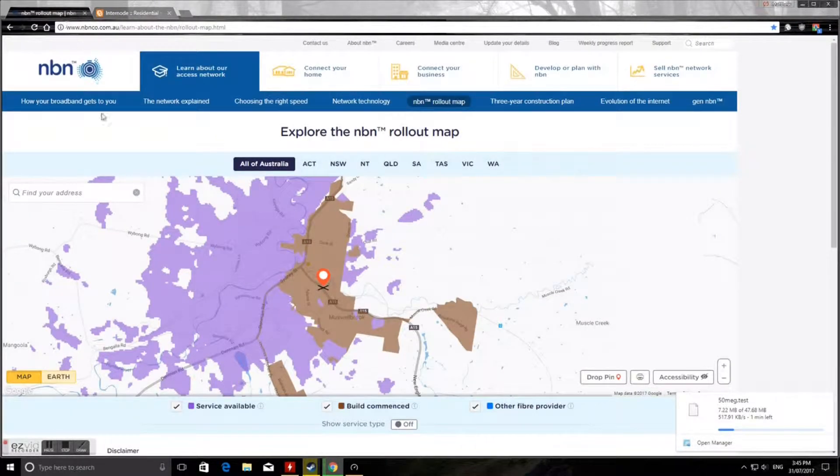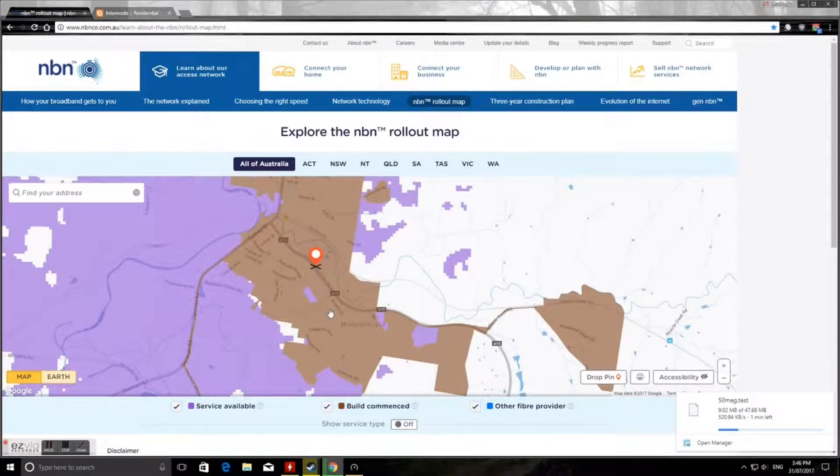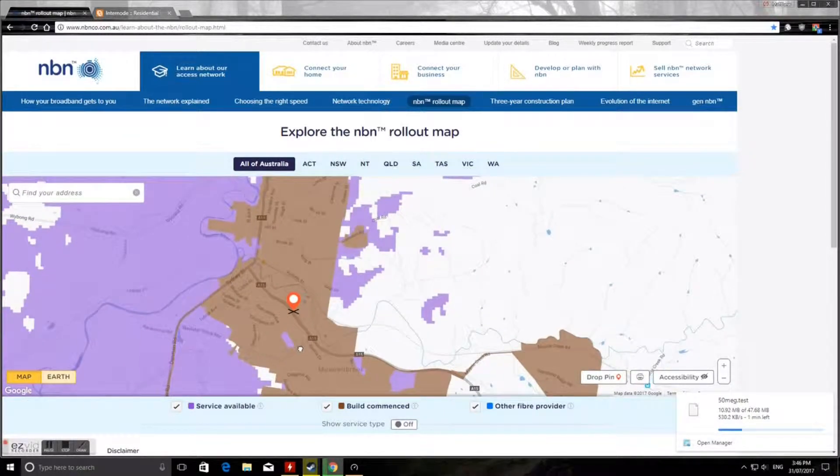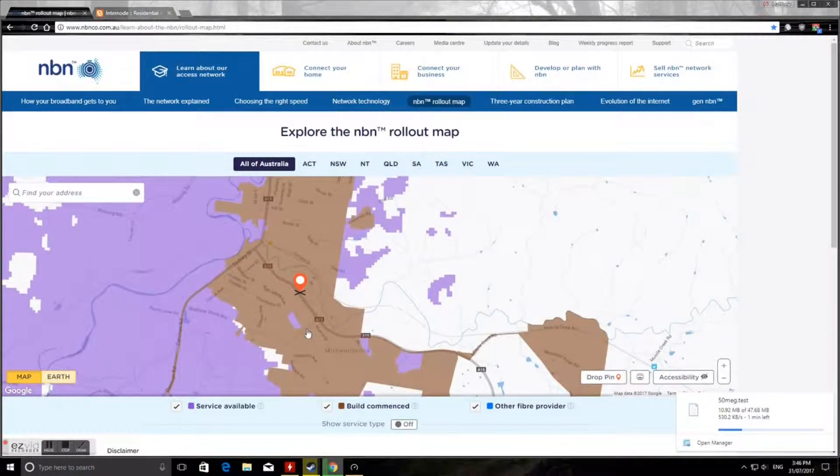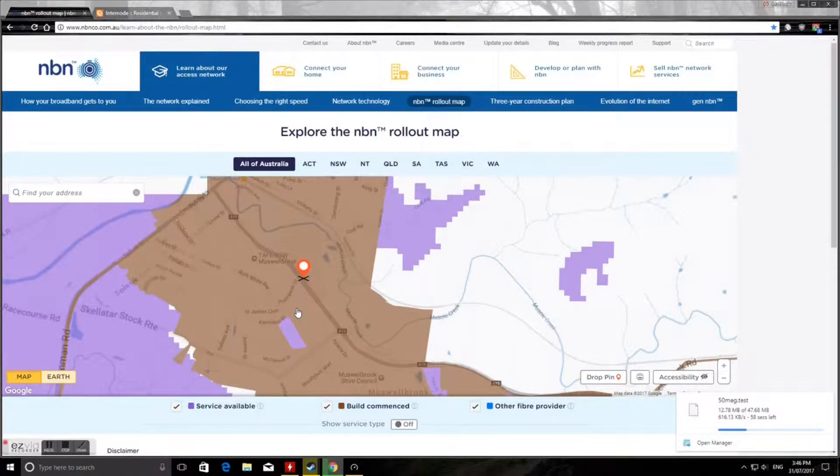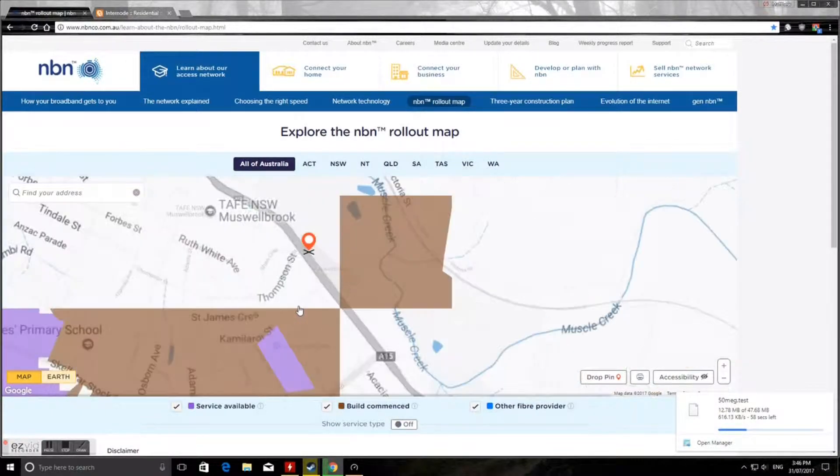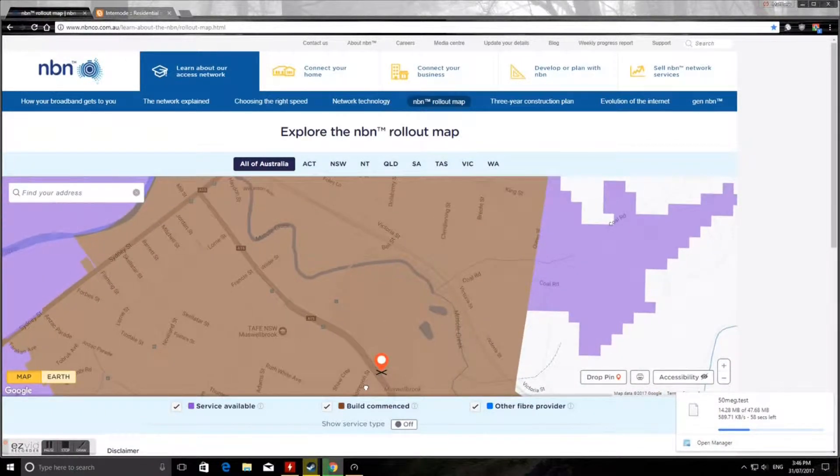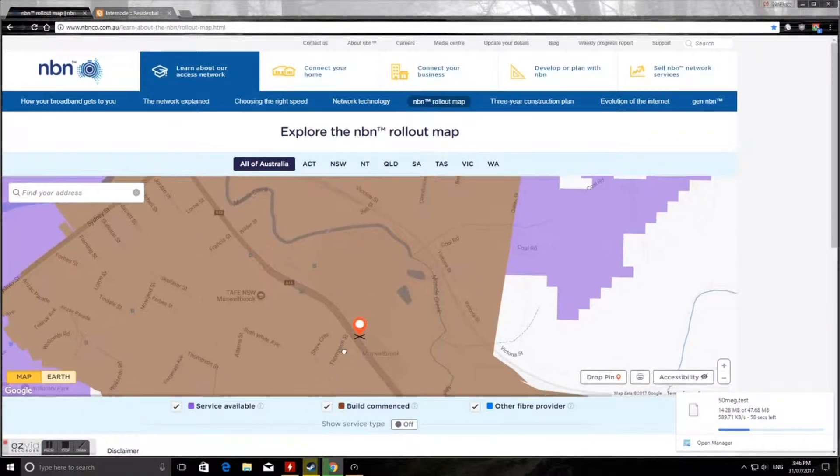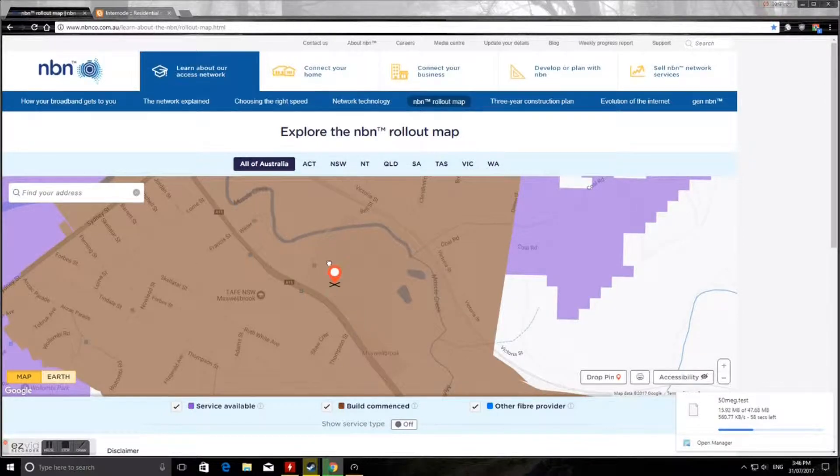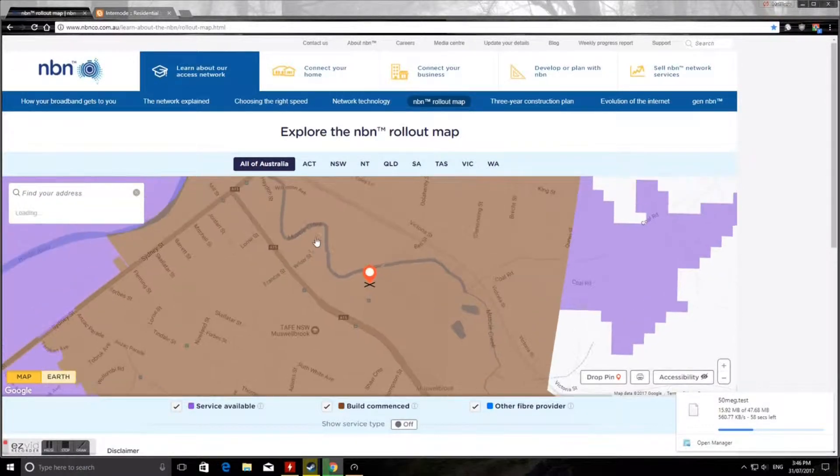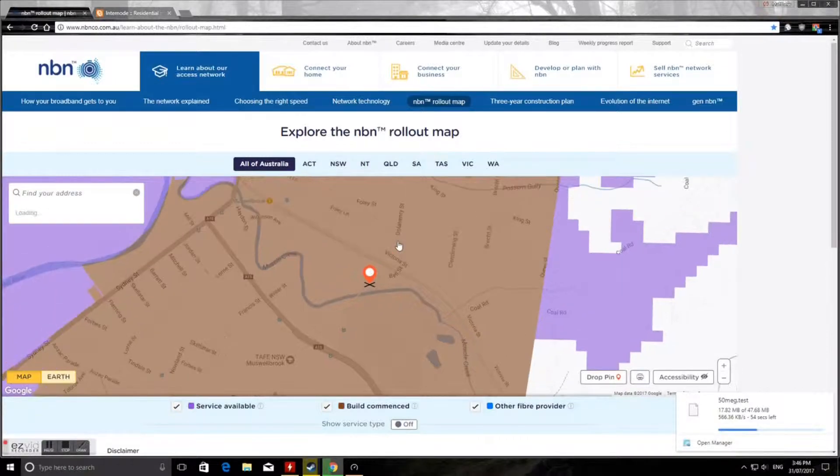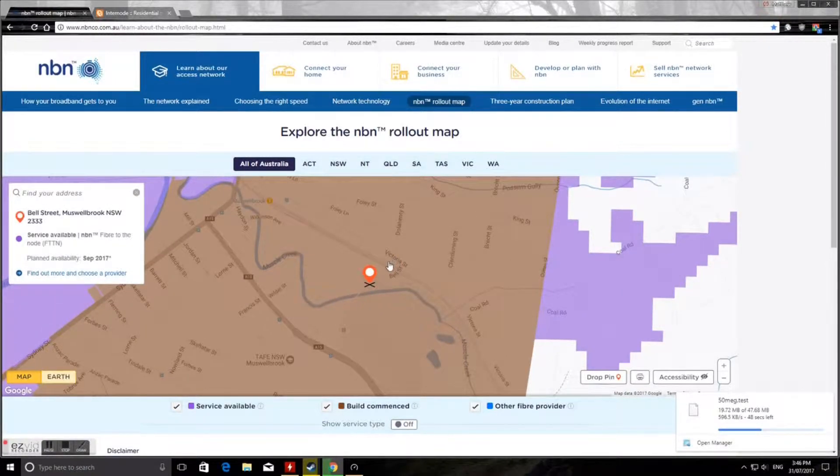The speed's changing there. This is a map of Musselbrook for the NBN. It all says it's under construction, but if you go to Bell Street in Musselbrook, the map actually says that NBN's available, so they must be going to switch it on soon.